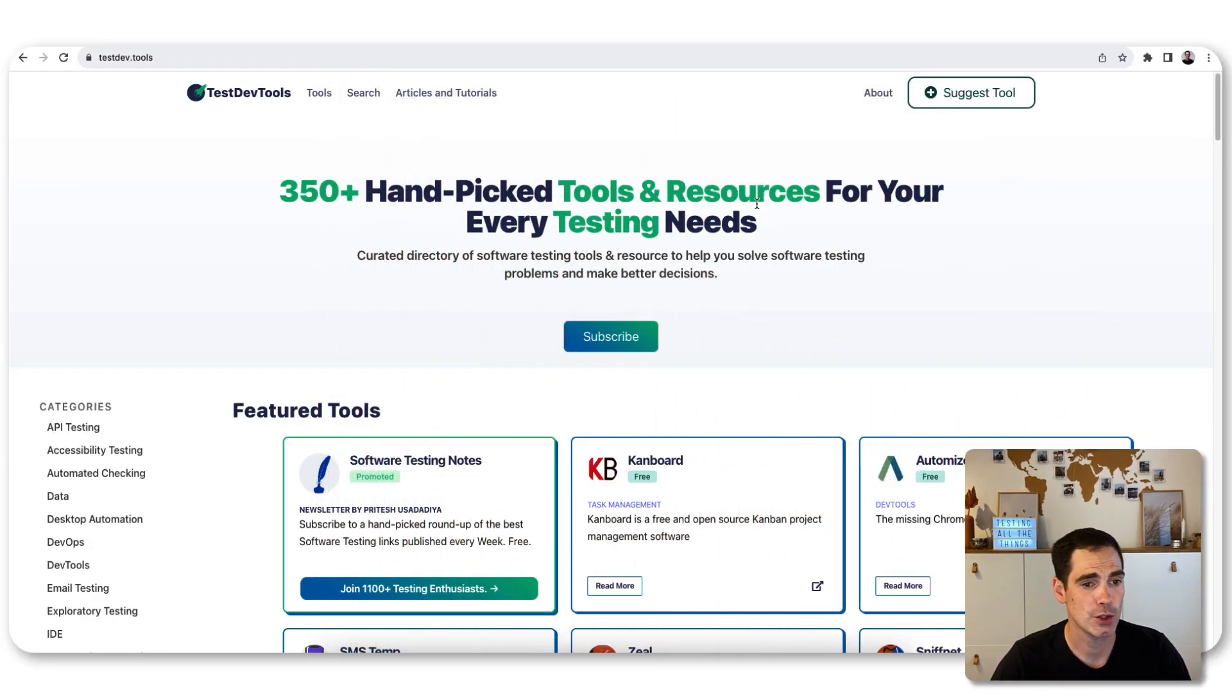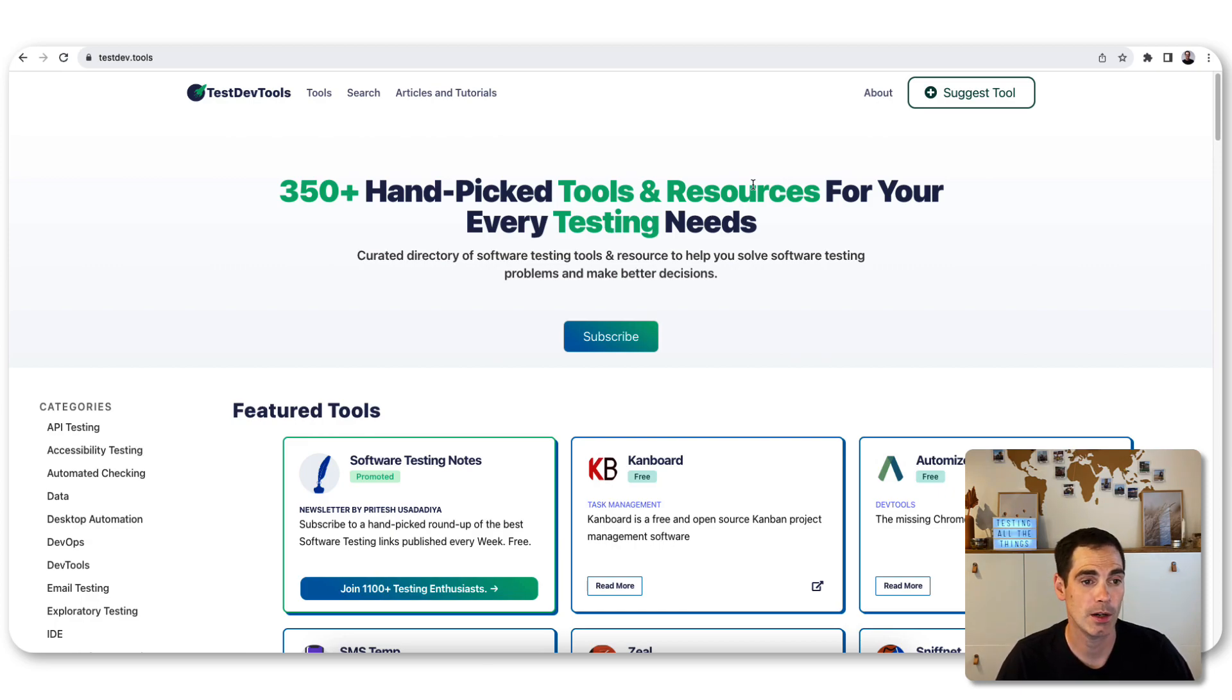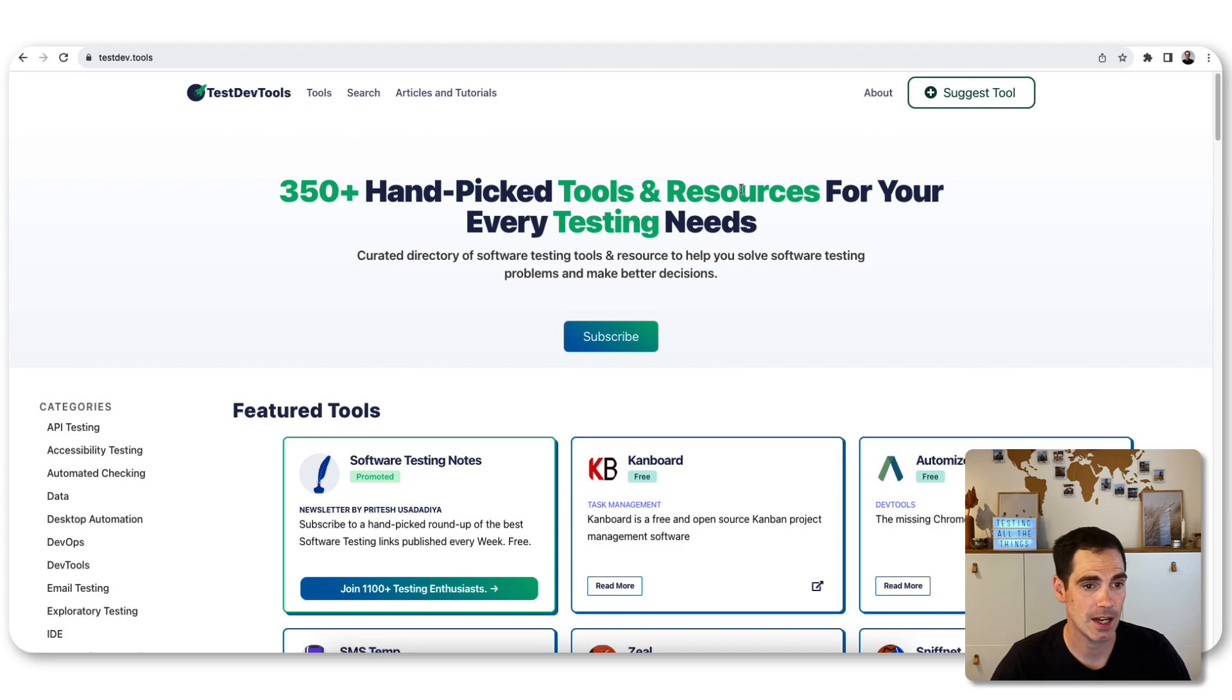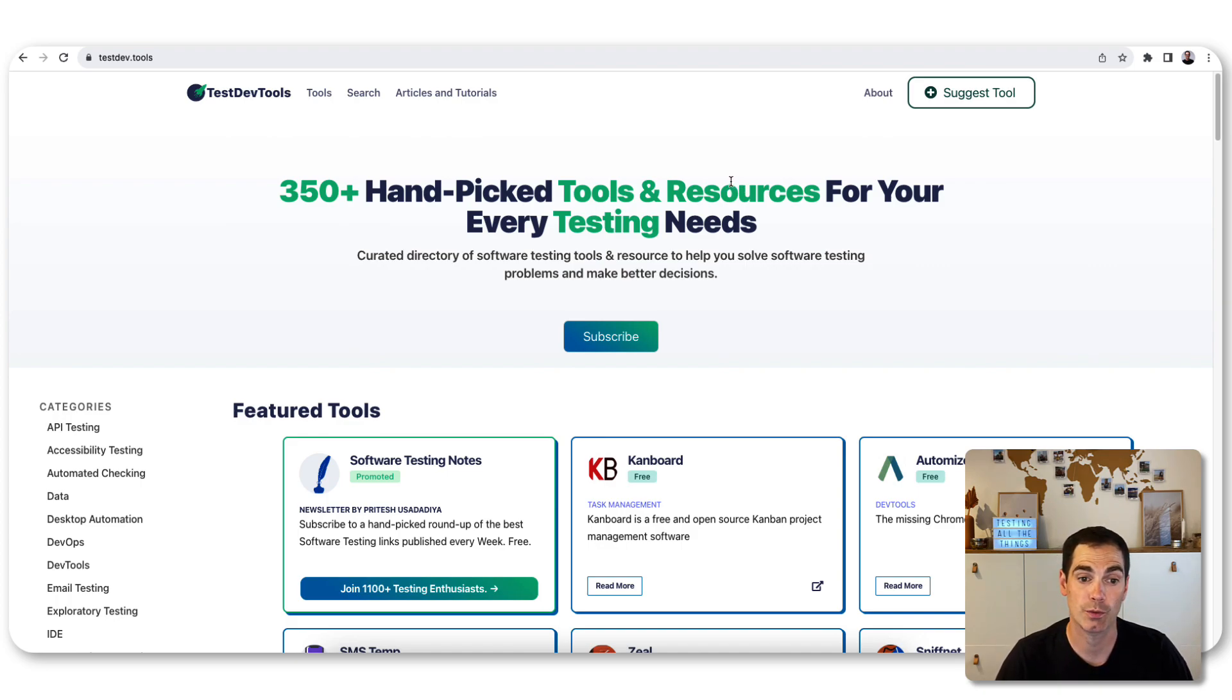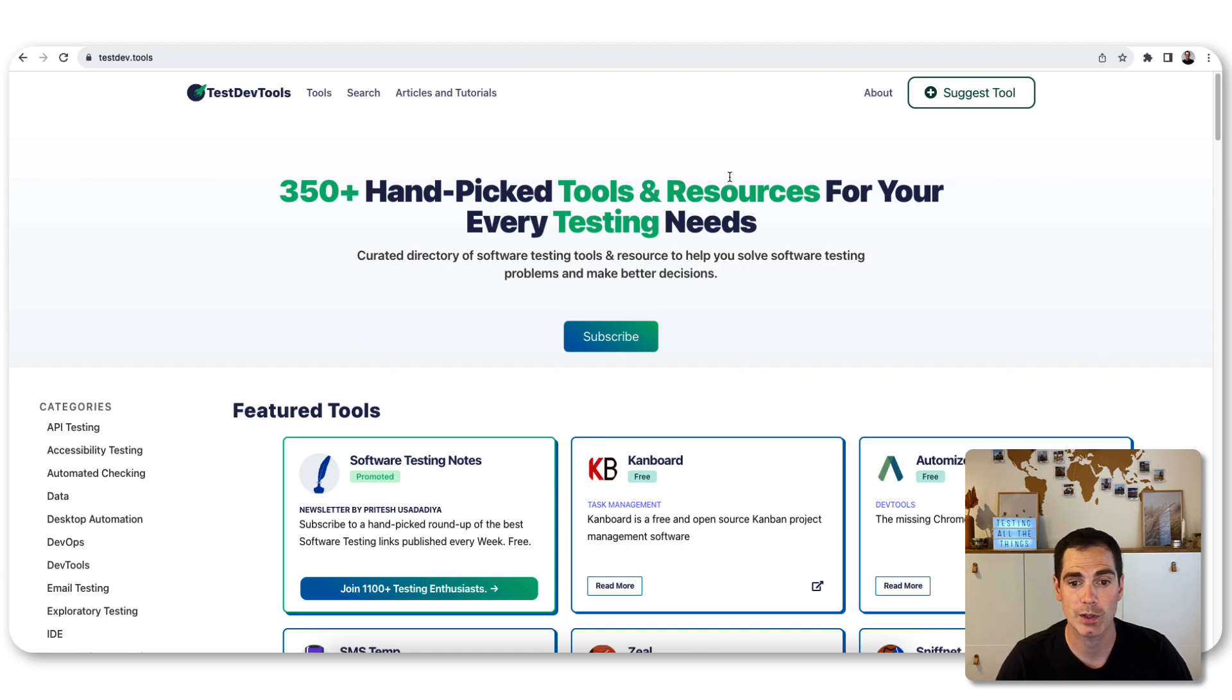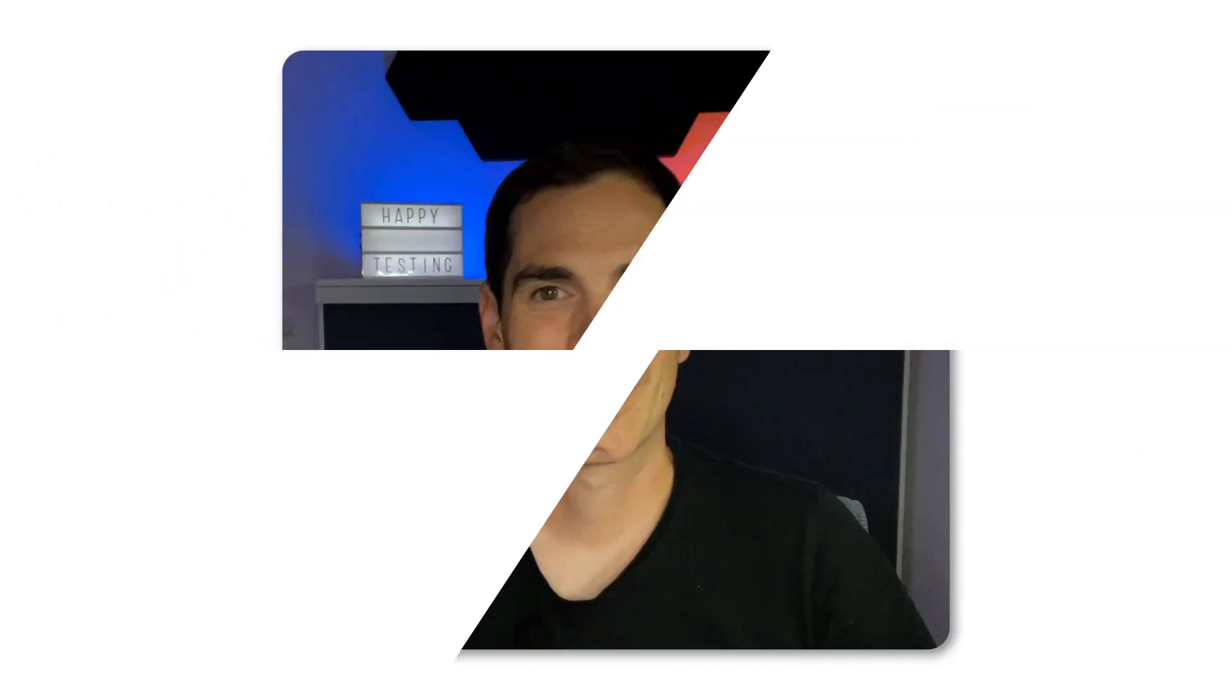The first tool I'd like to talk about here, or it's not a tool, it's the overview or the website project, is called TestDevTools. It says 350+ hand-picked tools and resources for every testing need. It's basically a curated directory of software testing tools and resources to help solve software testing topics, issues, or challenges.